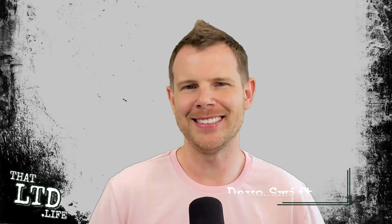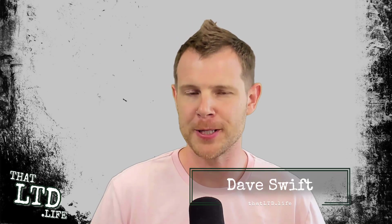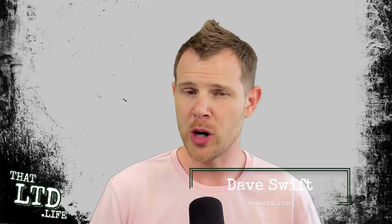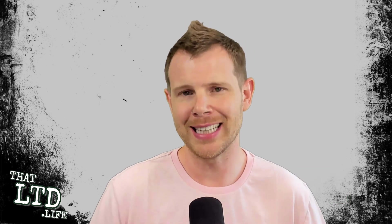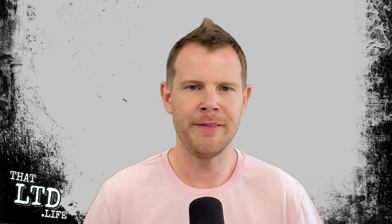I'm Dave from ThatLTD.Life, where I review software tools with lifetime offers. To follow along with my CurioBot review, you can click the link in the description. That is the referral link for this channel, which means if this review is helpful to you and you go on to make a purchase at AppSumo, it does kick us back a little bit of money here at the channel, but it never influences the results of the review.